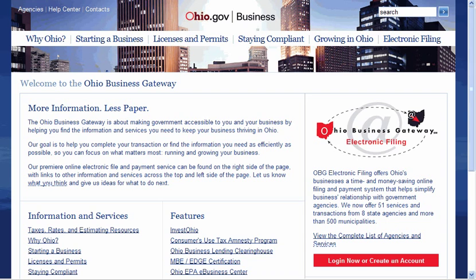Hello, and thank you for choosing to utilize the Ohio Department of Taxation's video tutorials for the Ohio Business Gateway. This tutorial will be assisting you in navigating and utilizing the Company Information section of OBG's Administration Area. Please note, throughout this tutorial, we will refer to the Ohio Business Gateway as OBG.